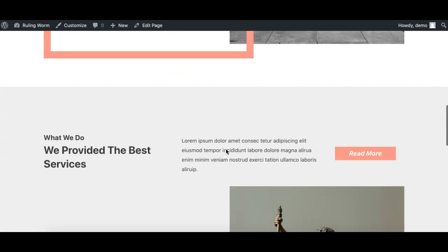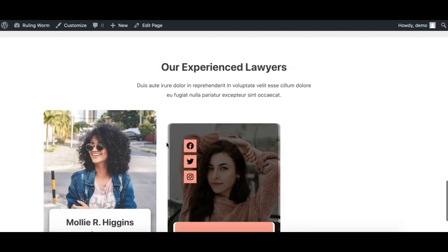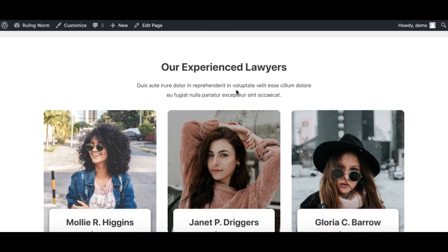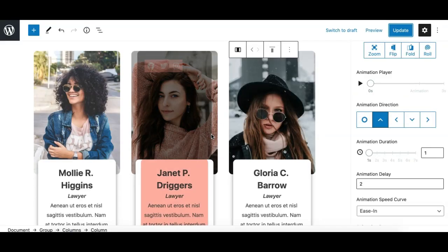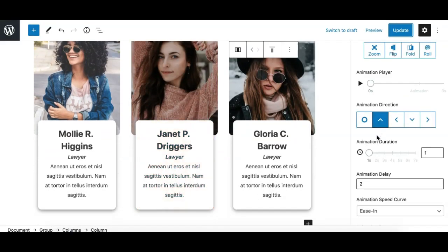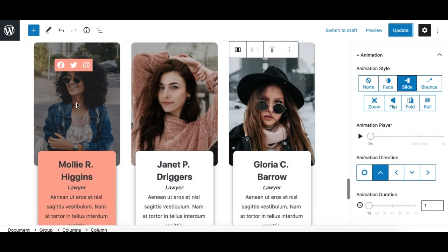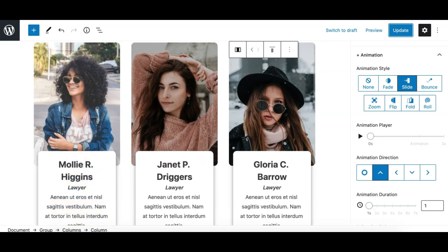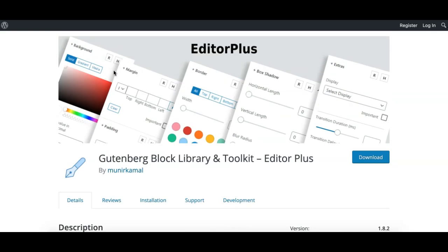The section appears, and you can see these staggered animations work as expected. This is how the animation effects work and how easy it is to create animations using the Animation extension available in the Editor Plus plugin. Hope you like it — please don't forget to leave a review on the WordPress repo, and pass your feedback or feature requests to me. Thanks for watching, take care, bye!